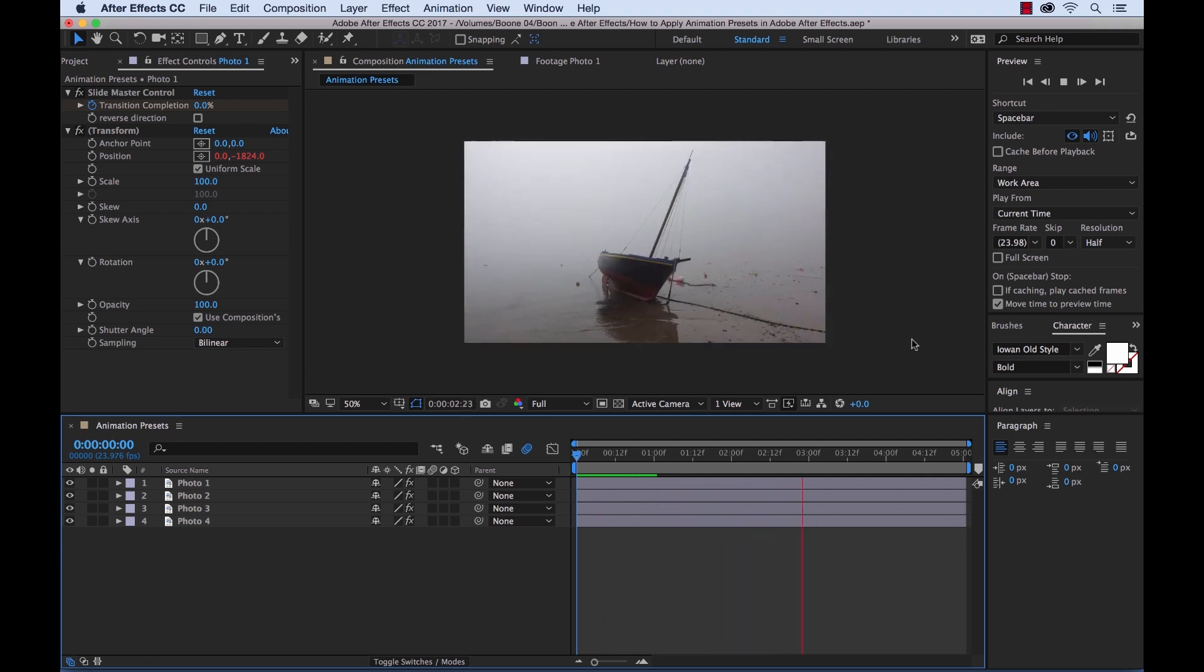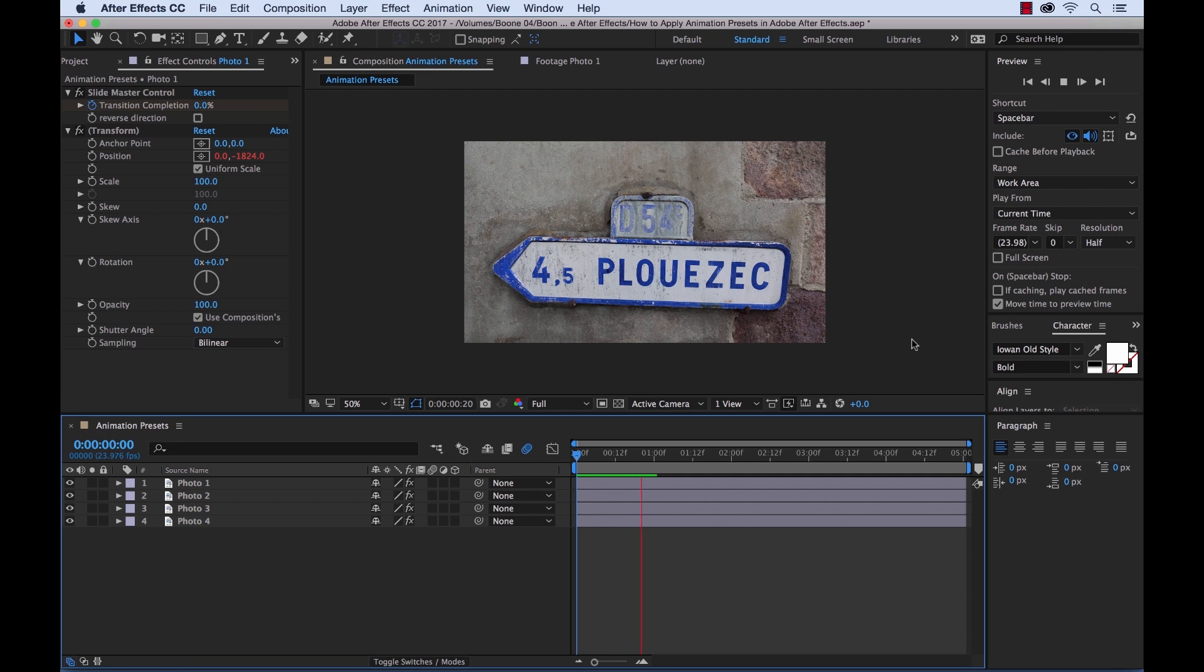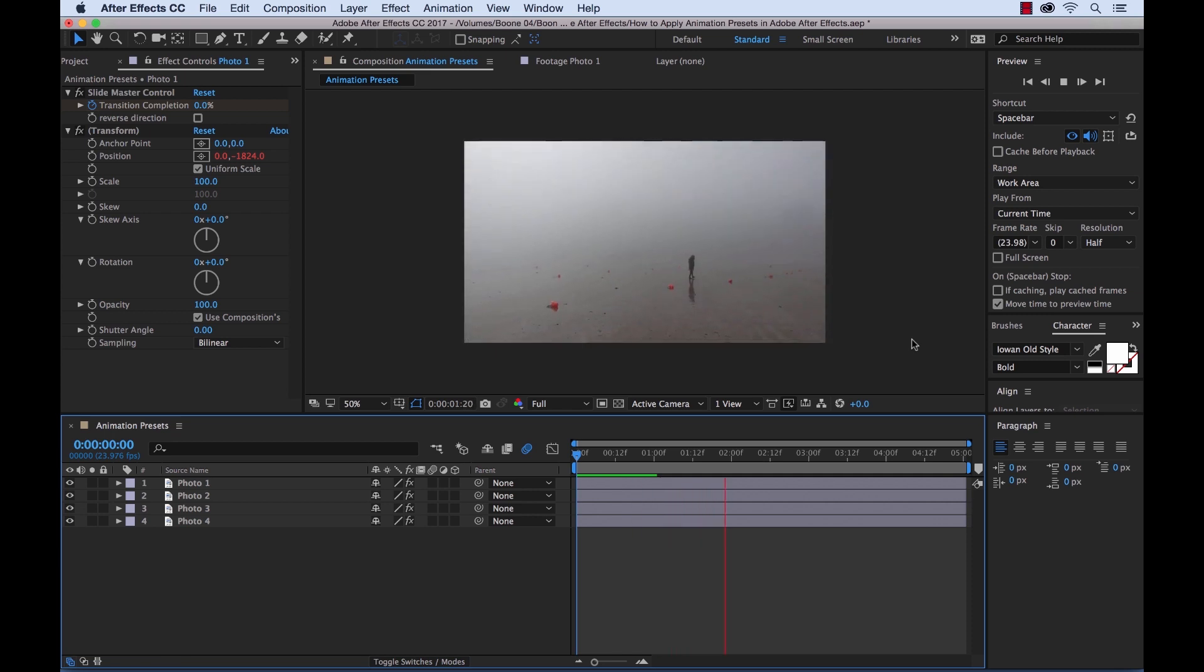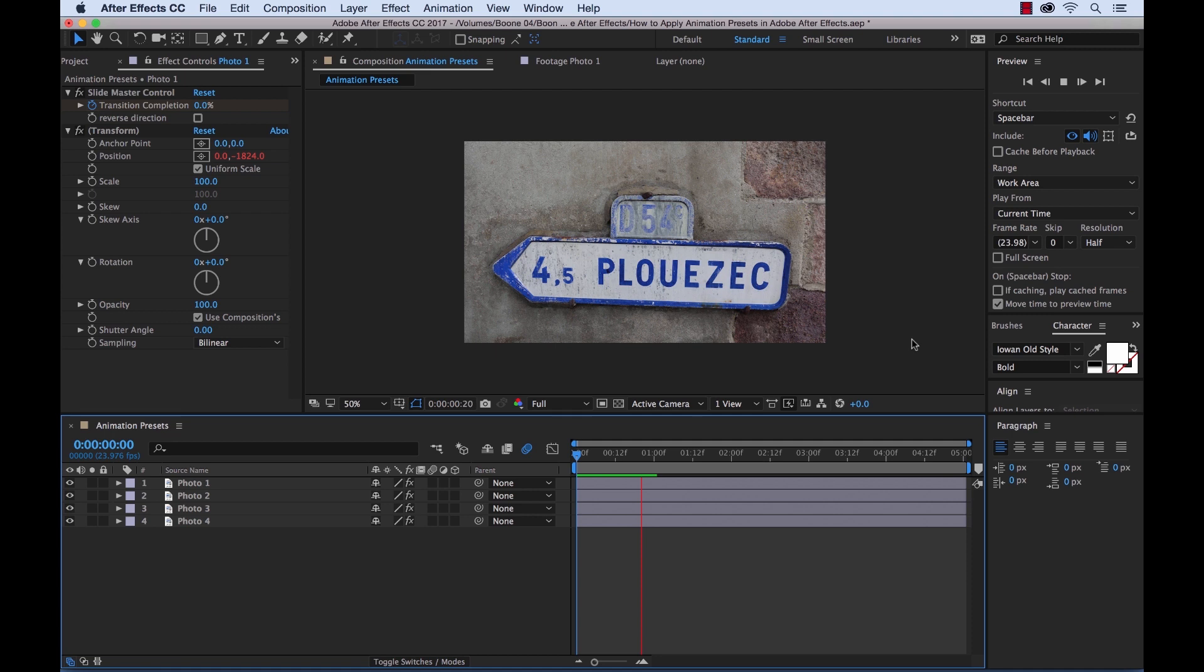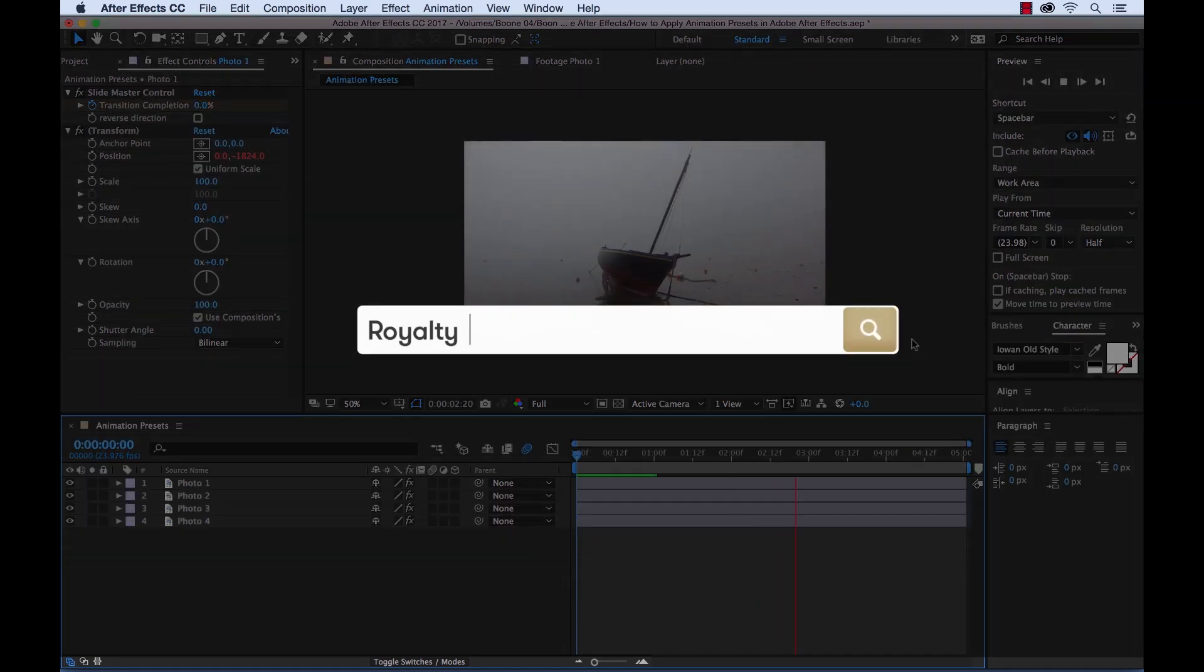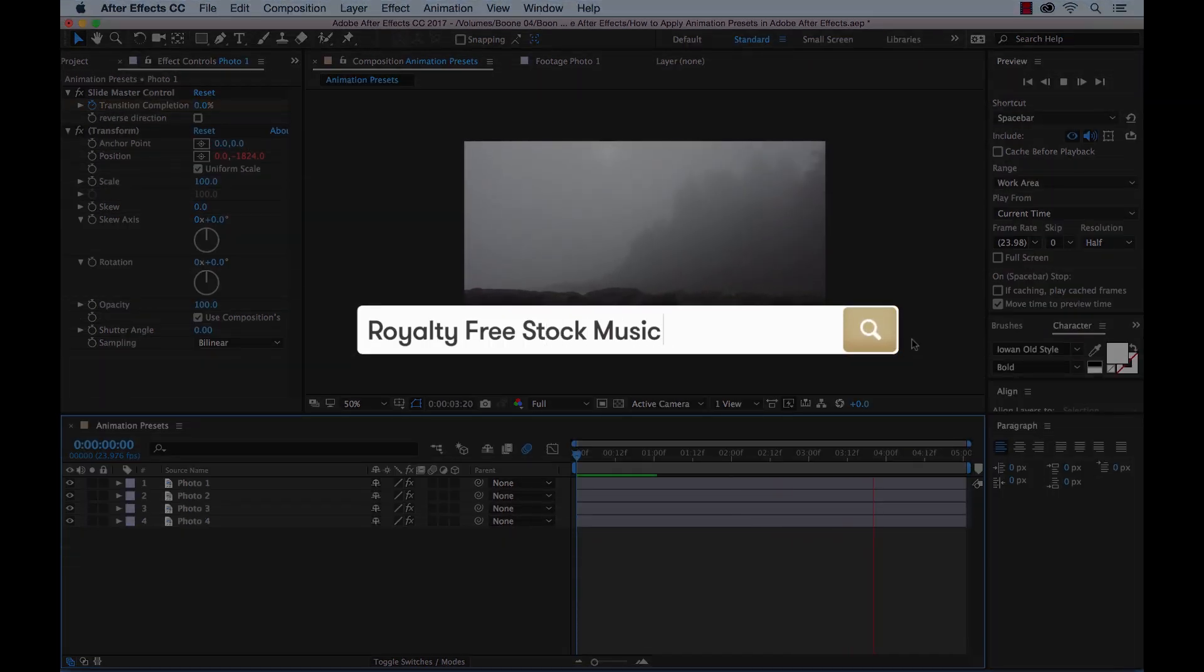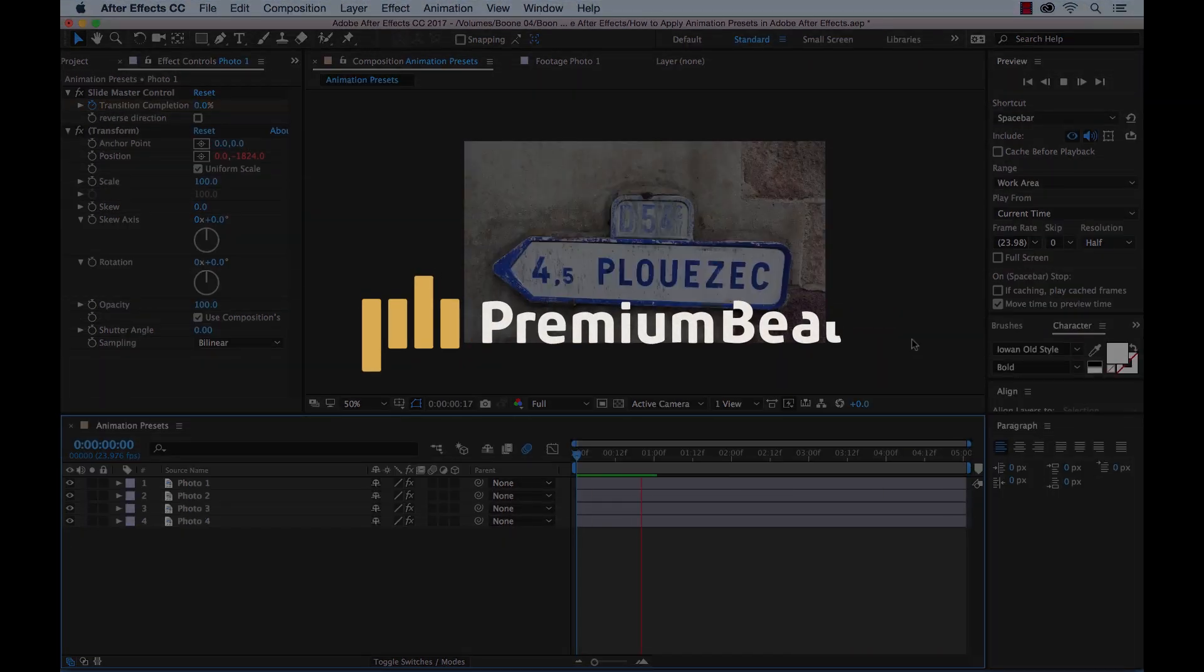So there we go, in a very short period of time we've applied some animation presets, and now we have a quick photo slideshow. I hope you enjoyed the tutorial, and be sure to check out Premium Beat for high quality royalty free music and sound effects for all of your media and video projects.